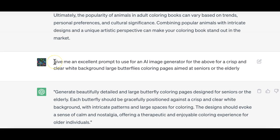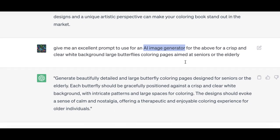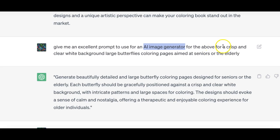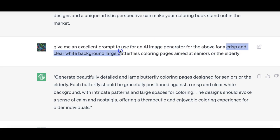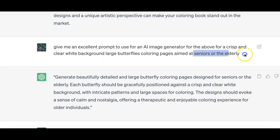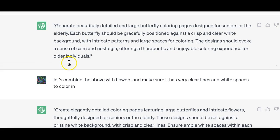I asked GPT to give me an excellent prompt to use for an AI image generator. I'm getting more specific with GPT as I go on. At this point I mentioned I'm going to be using an AI image generator and I specified that I was looking for crisp and clear white background and the butterflies needed to be large for coloring pages, and I mentioned the audience I was going after.